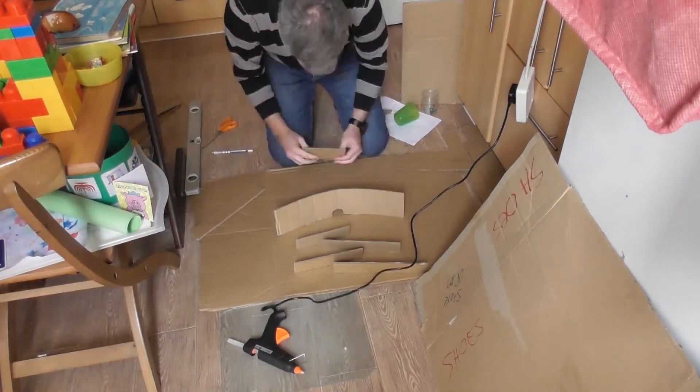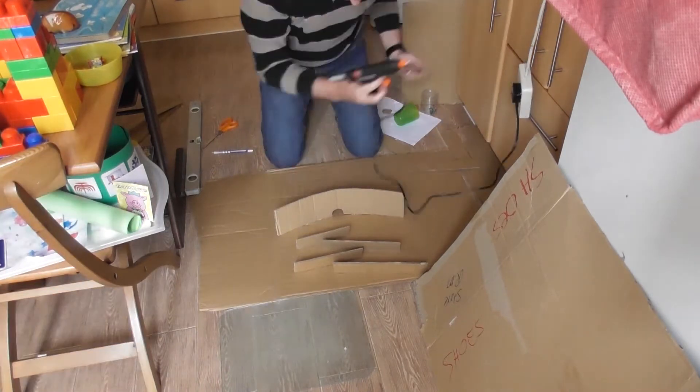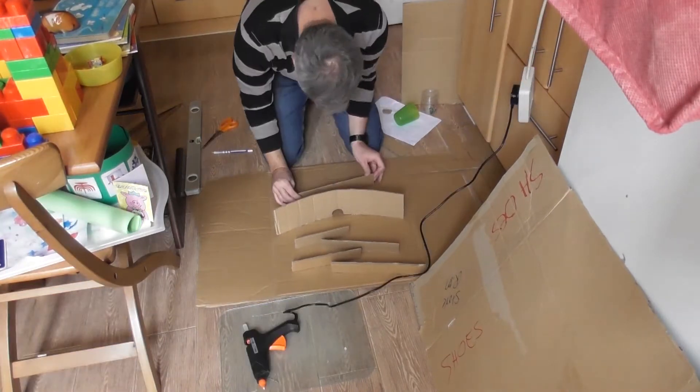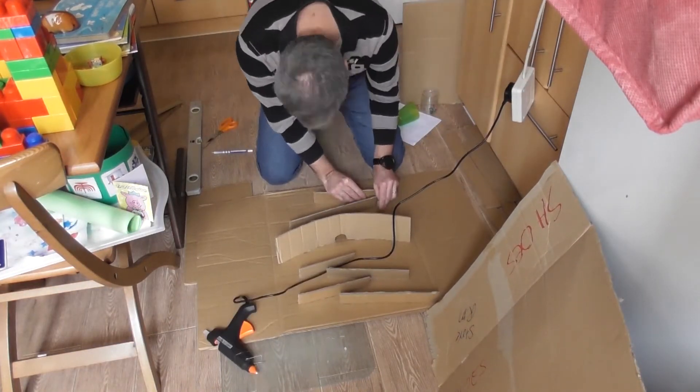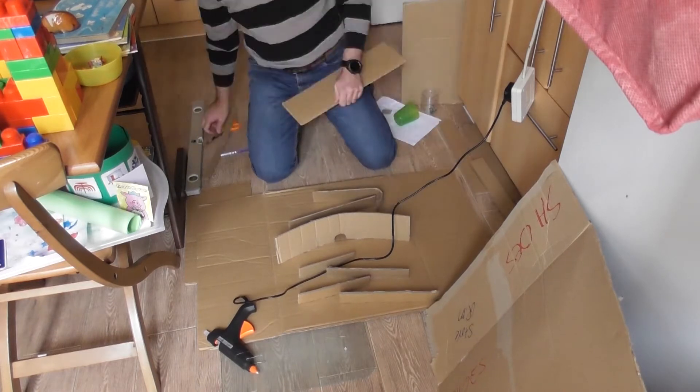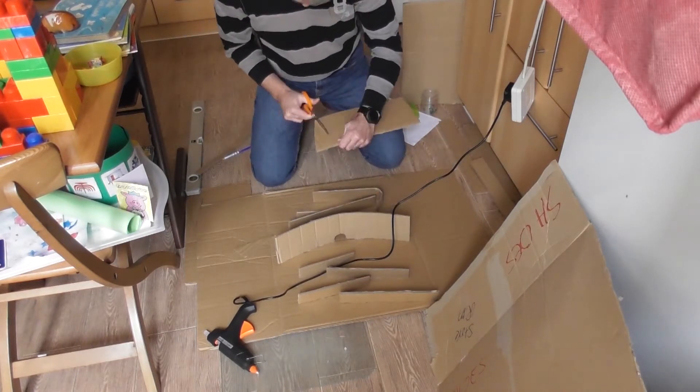And if you need to curve any of them, put some small slices just on one side of the cardboard to help it bend.